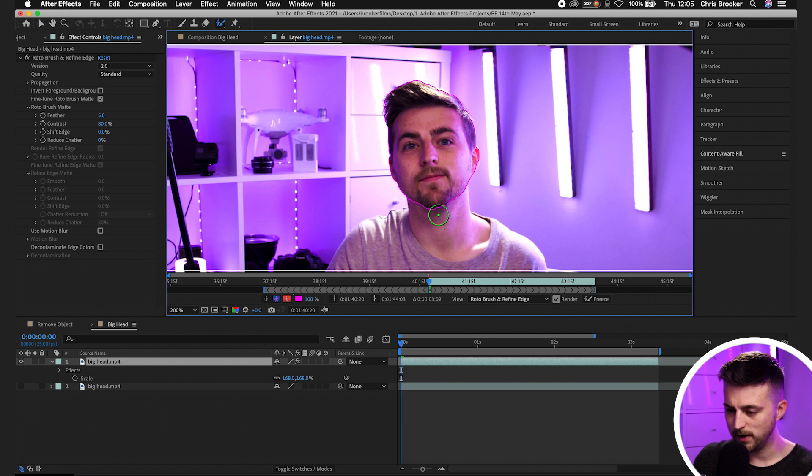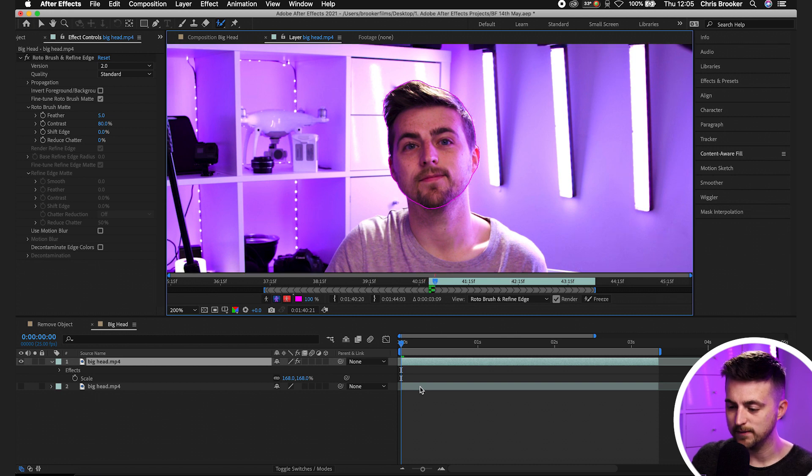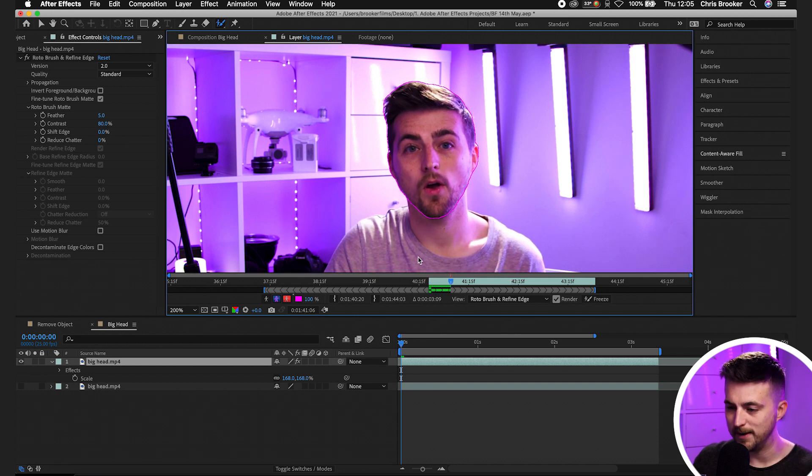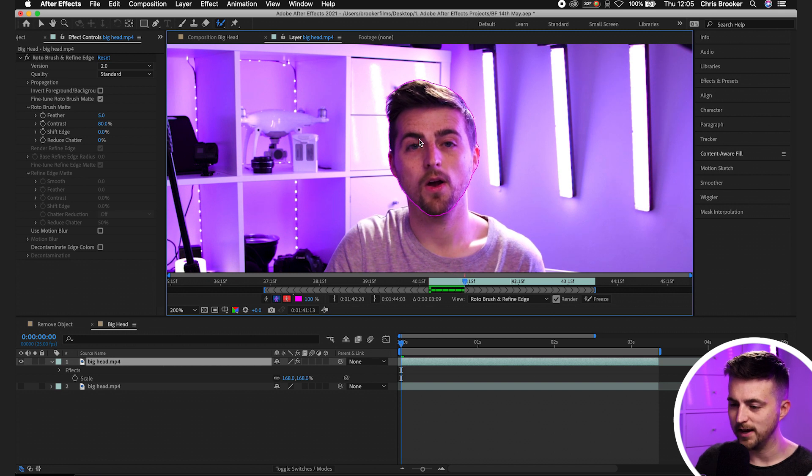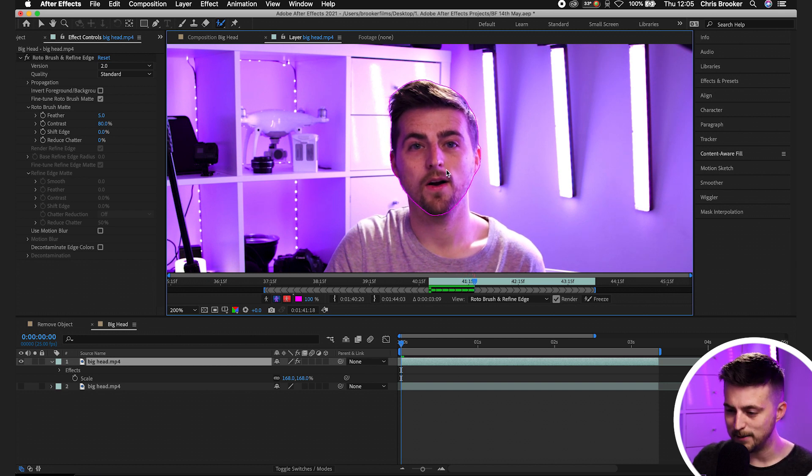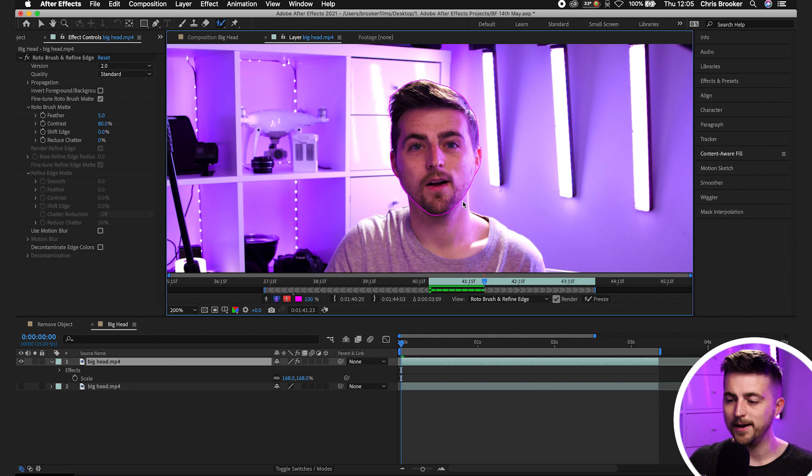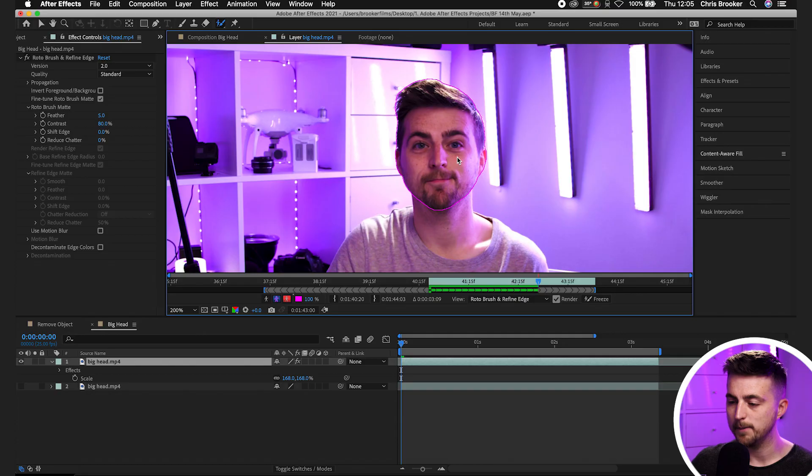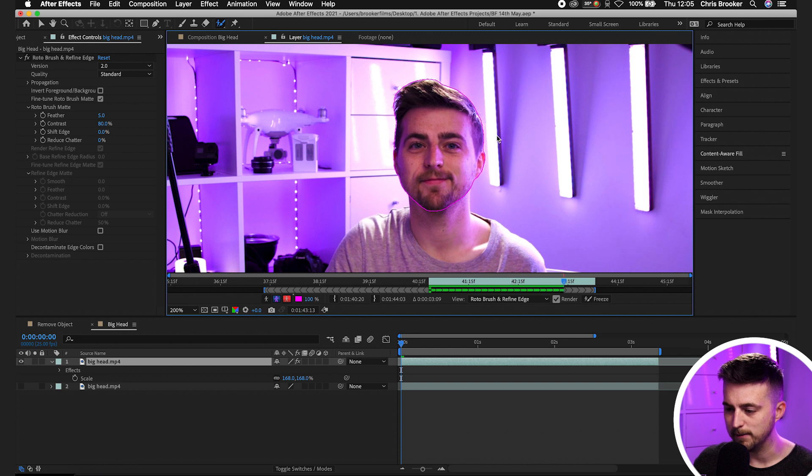And once you're happy with the look of that, we're just going to press space on the keyboard to play that out. And After Effects is just going to render that frame by frame. As you can see now, After Effects is doing a great job in my example. It's keeping this mask around the face. But if for any reason it adds in any part of the background that shouldn't be there or cuts off parts of the face, then just stop, press space and just go ahead and make that amendment. Feel free to go back a few frames and make that amendment as well. But as you can see in my example, After Effects is doing a great job at keeping this mask around my face.